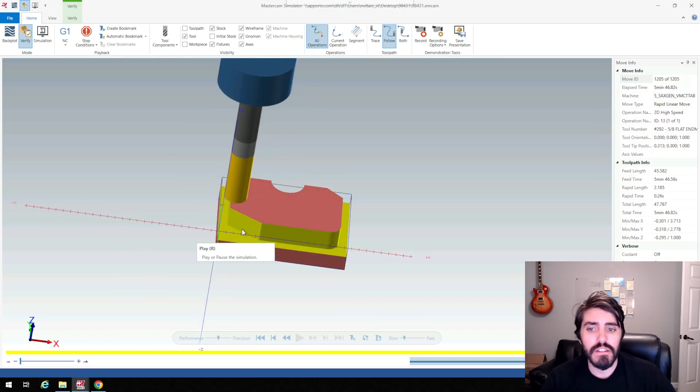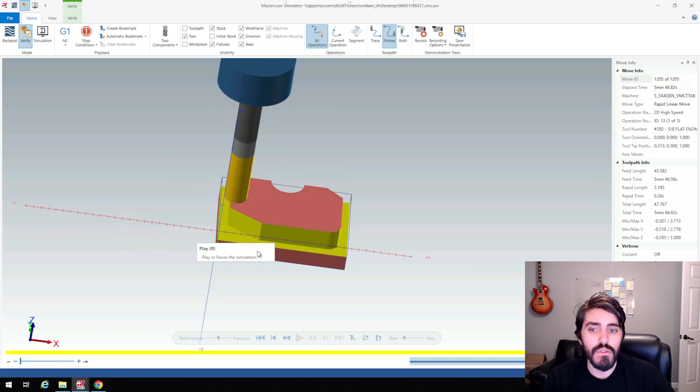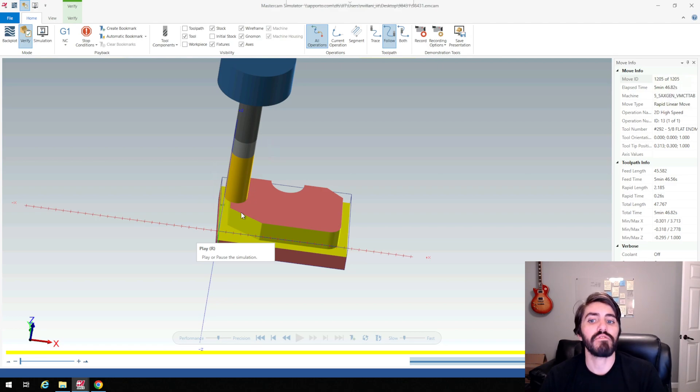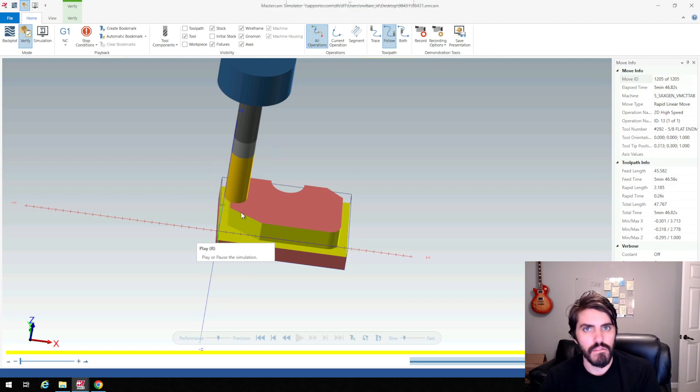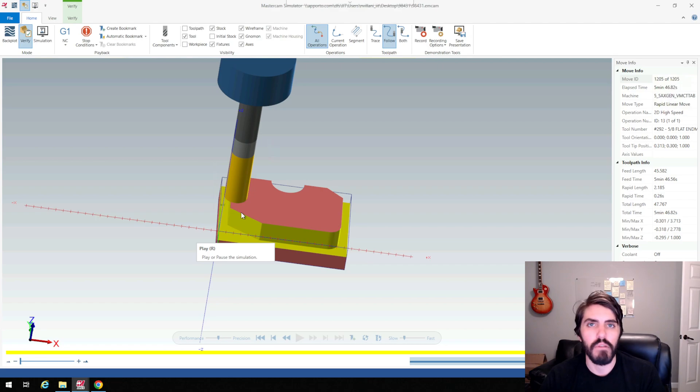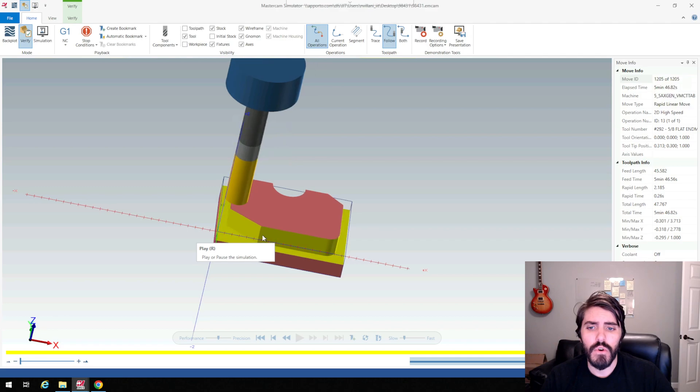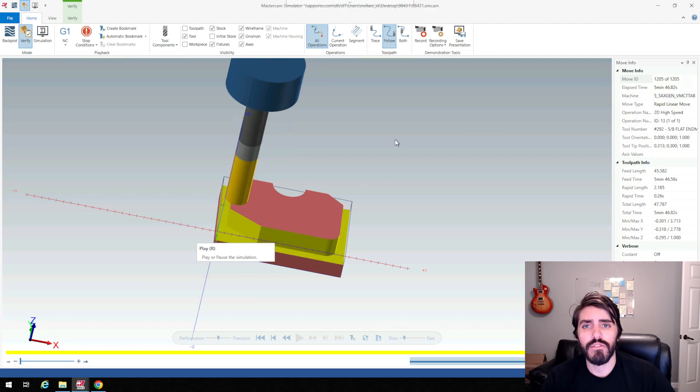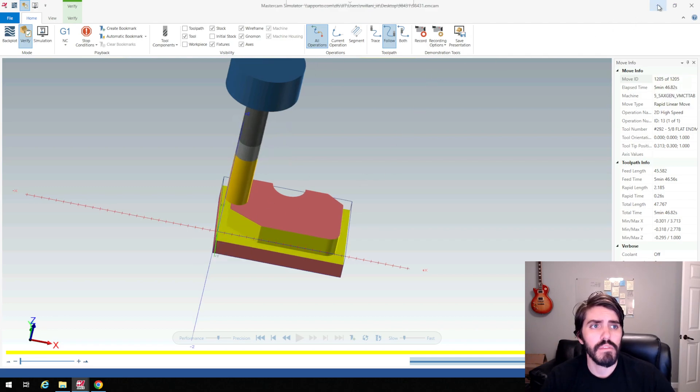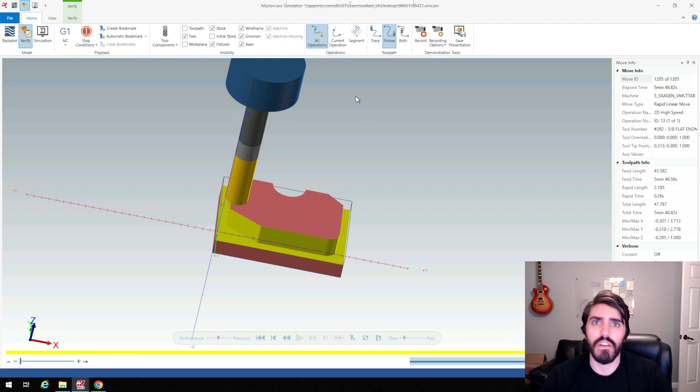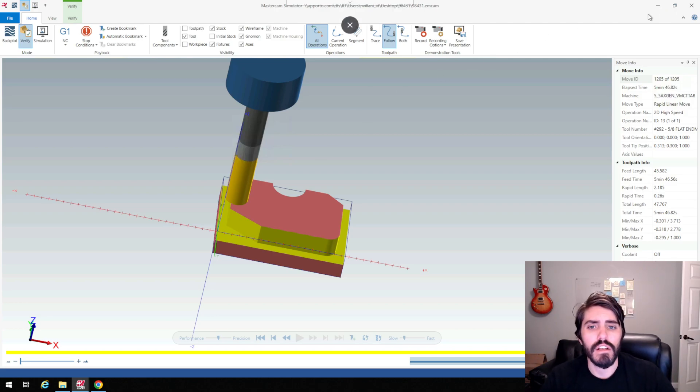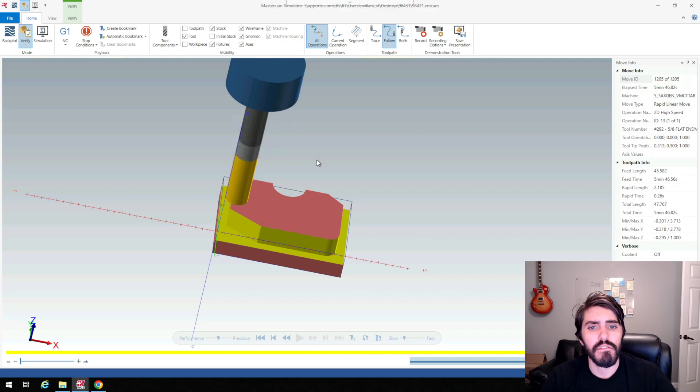Nine times out of ten I would most likely use this dynamic milling to rough something out and then come back and clean it up with whatever toolpath, whether it be a pocket contour or slot or something like that. If you were doing internal geometry there's also a pocket dynamic milling and you can also do from inside as well, because this one is from an outside perspective.